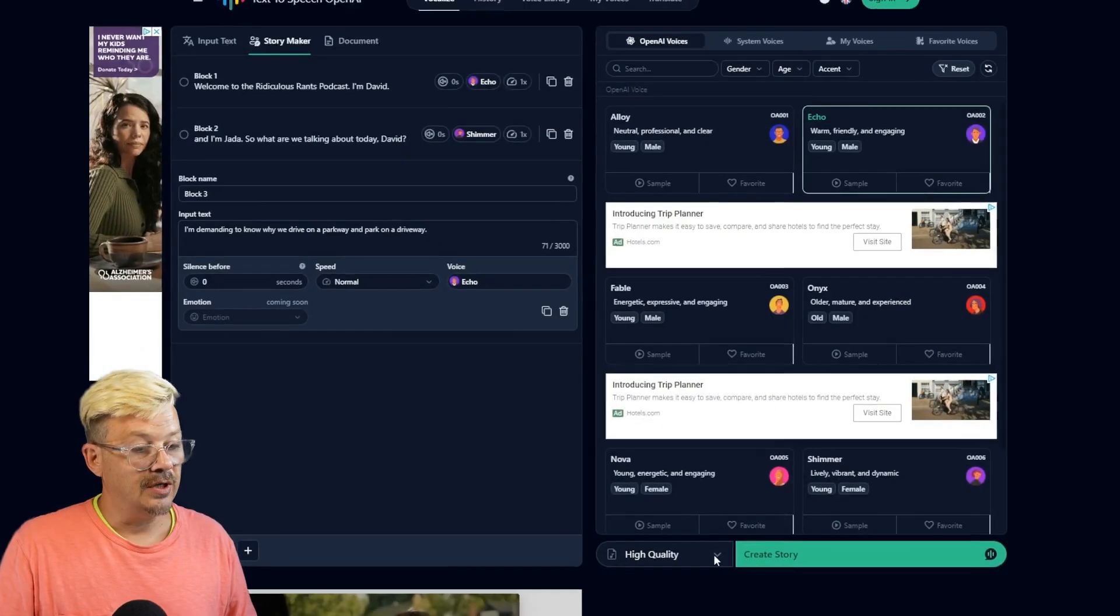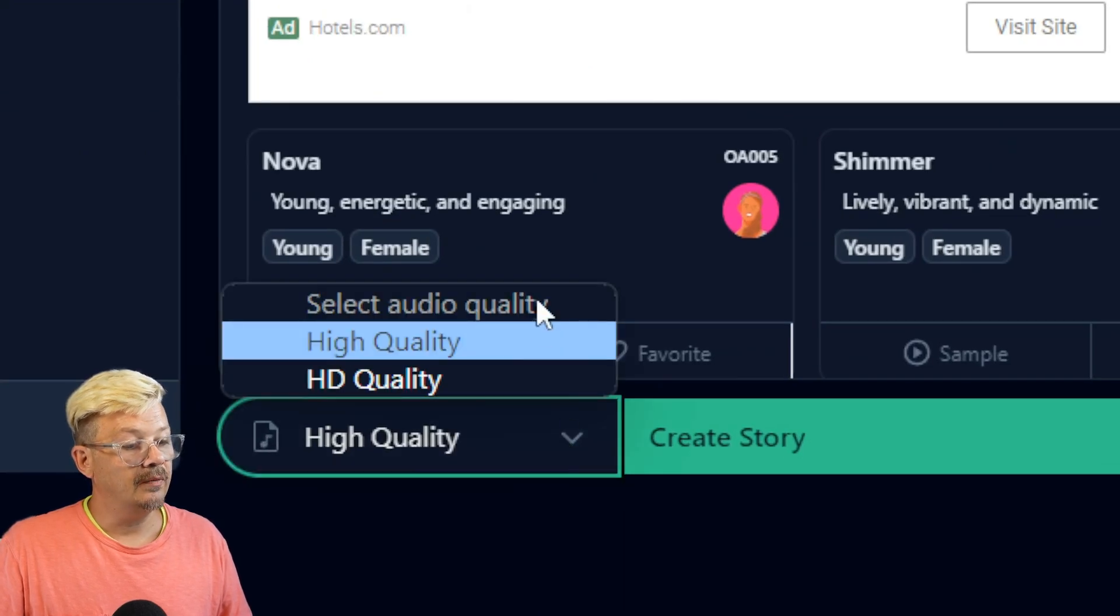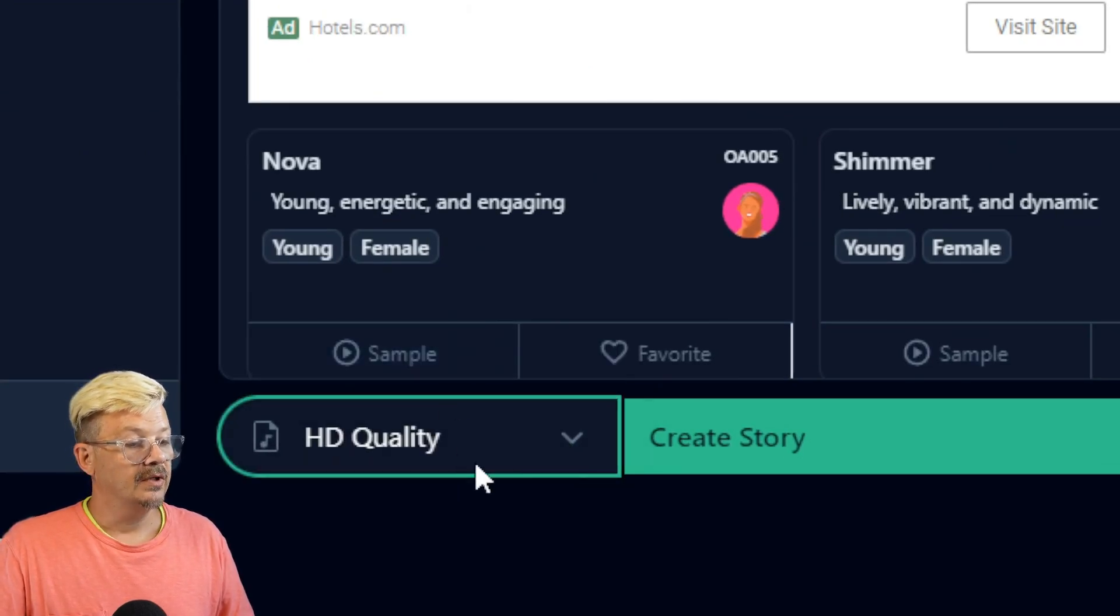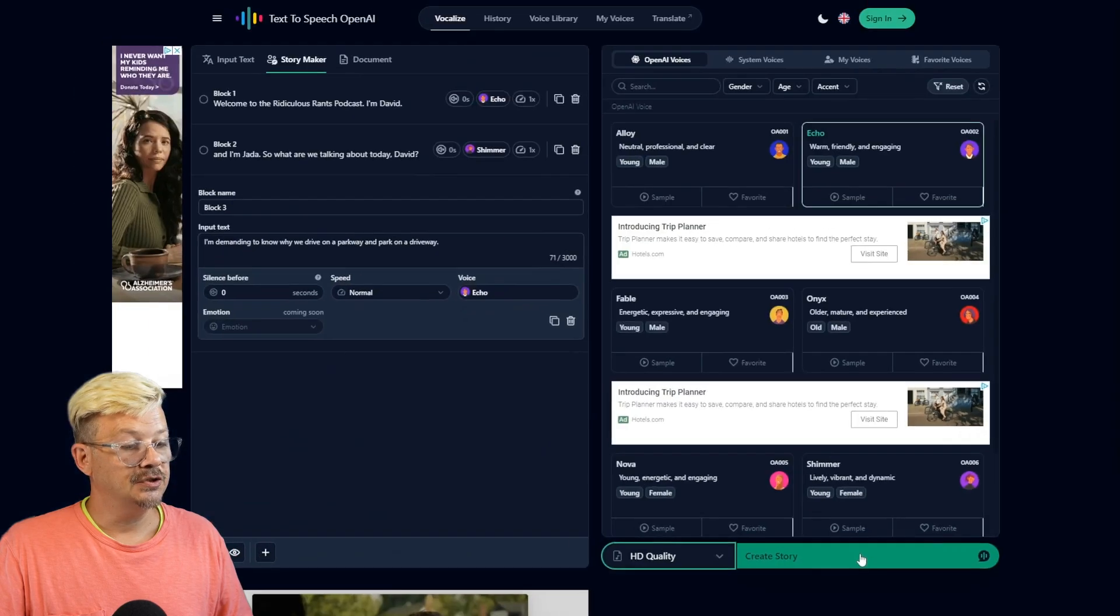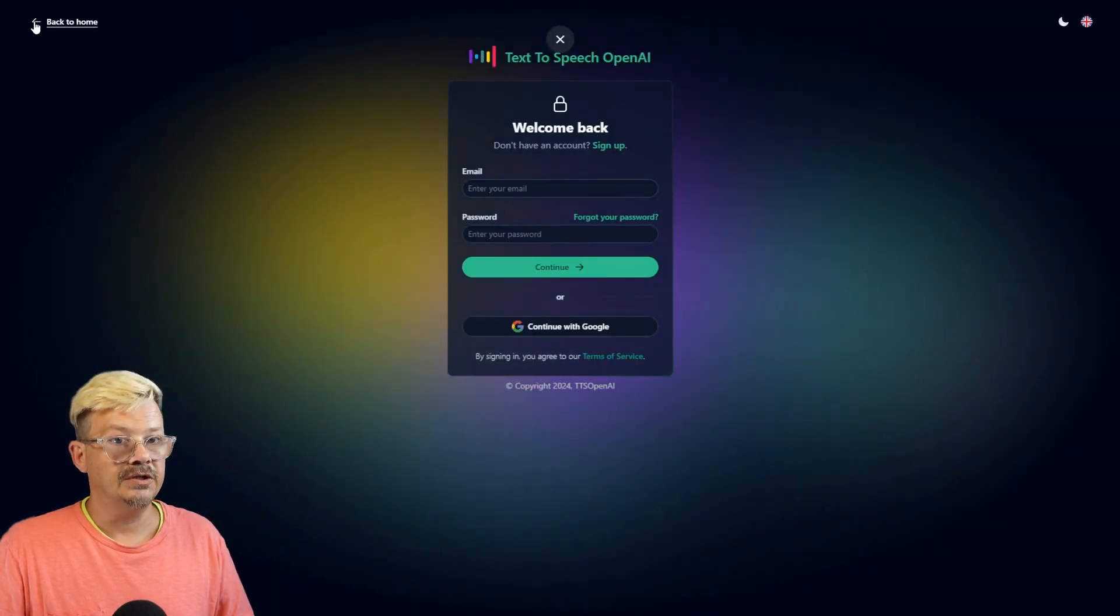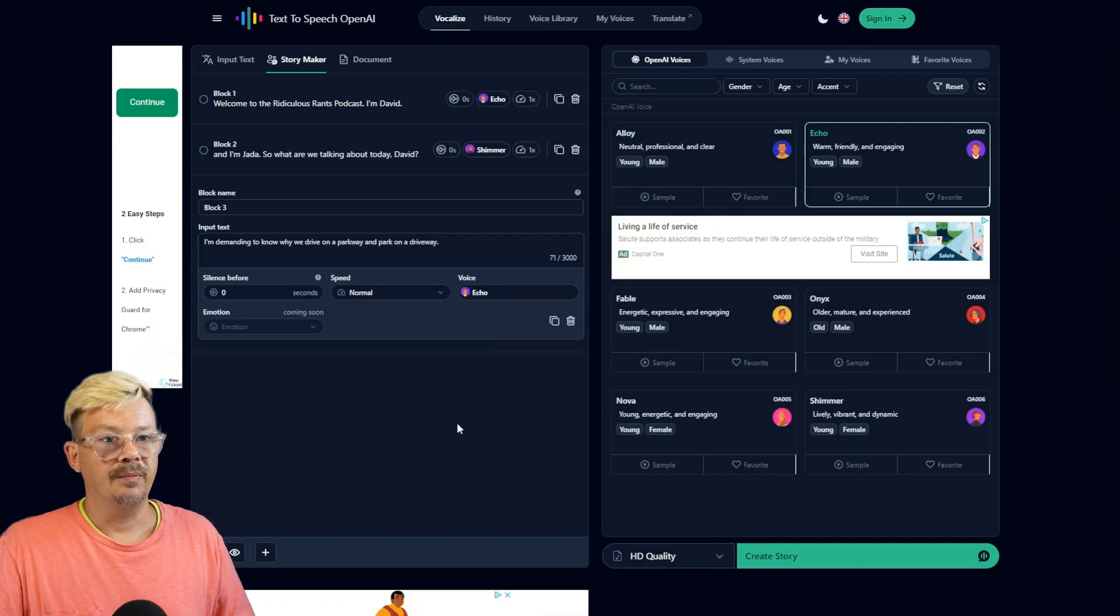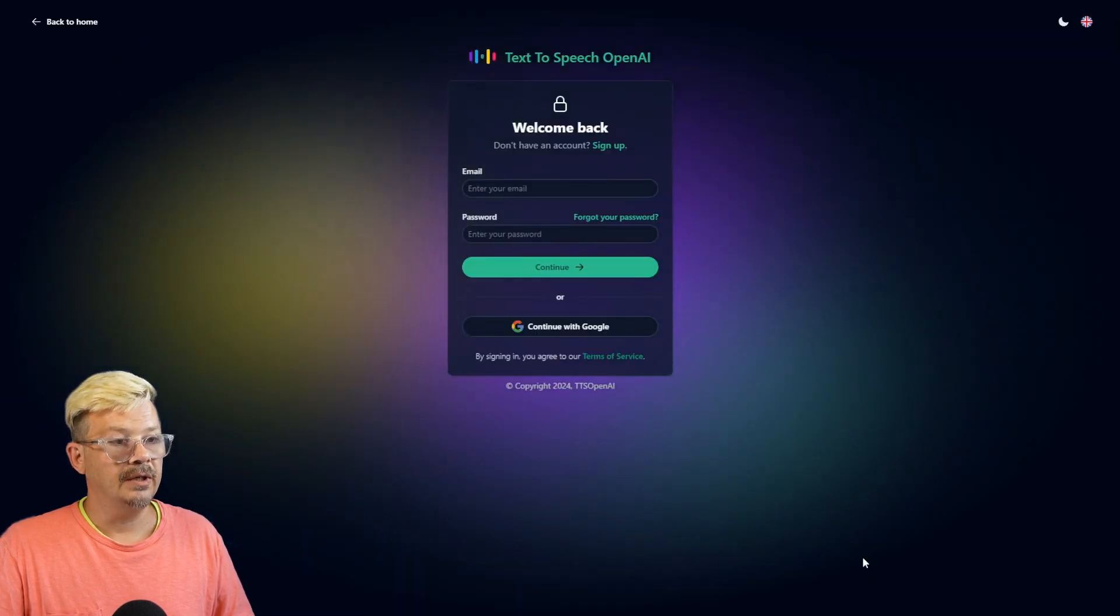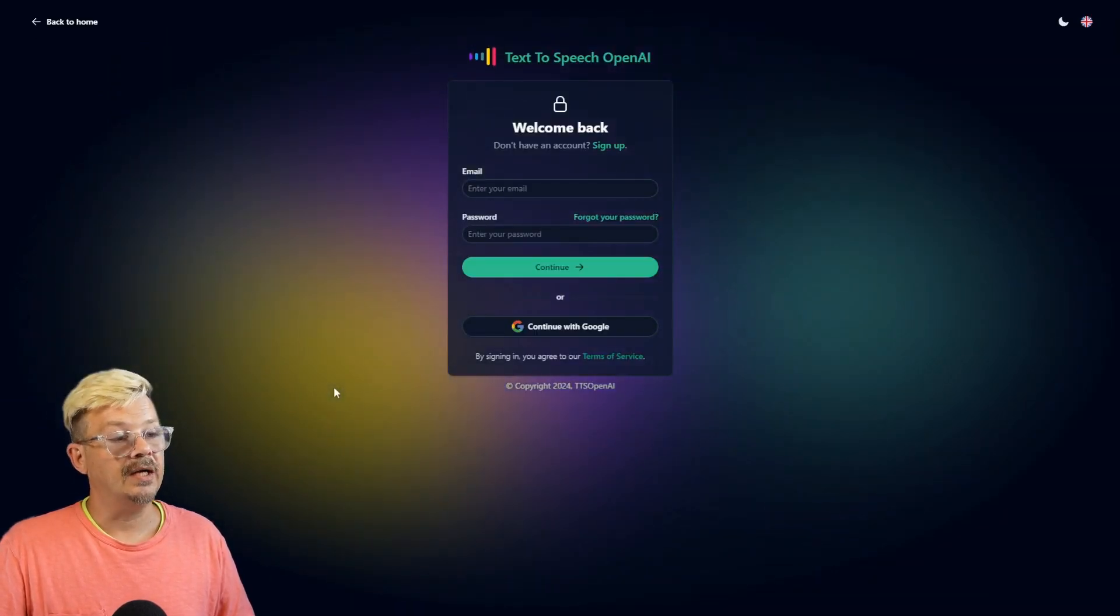I see we have a drop down over here that says High Quality. We can have High or HD Quality. So we click HD and click Create Story. And we have to log in if we want to use HD. So let's go back. Get back to our story here, and we'll drop that. We'll switch that back to High Quality. Create Story. Oh, we have to log in to do that.